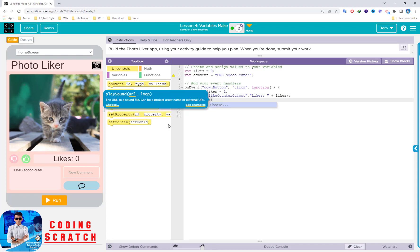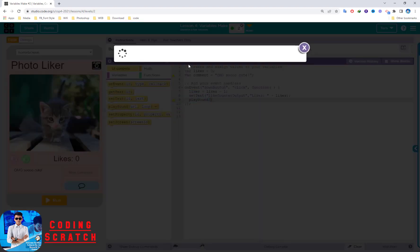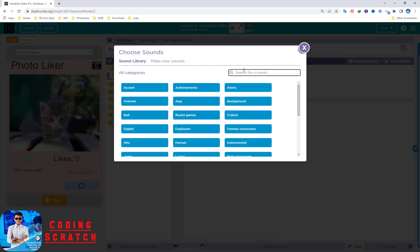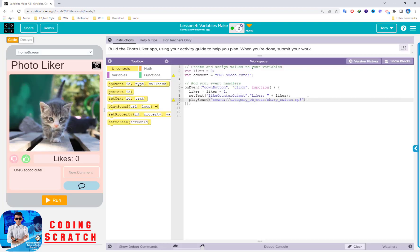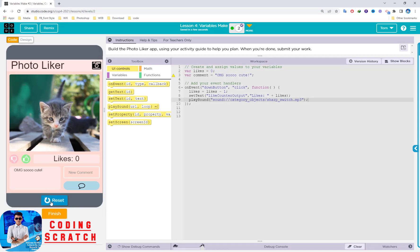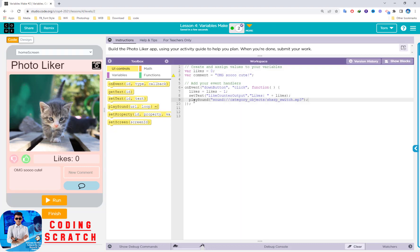After that, we can play a sound as output. Choose the sound — the one used in this app should be a sharp switch sound. You can click to preview it and pick whichever you want. After that I try to run the code and click the down button — it worked! The like button is not working yet because we have not added that code.